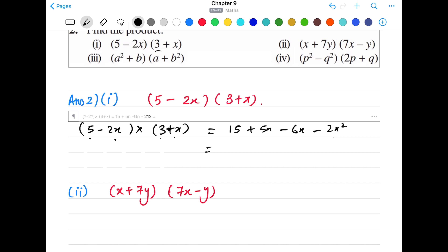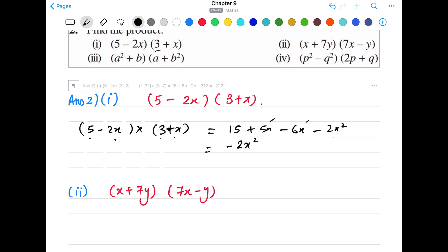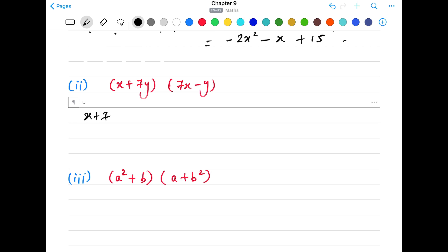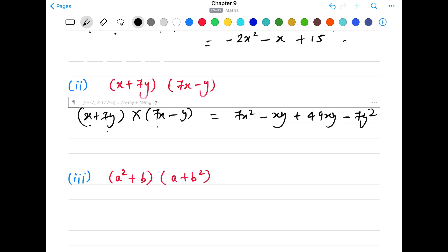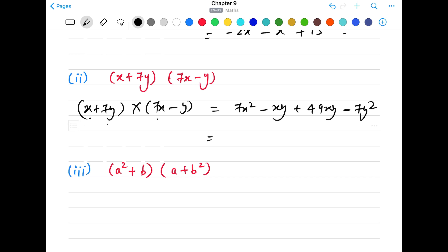Question 2: find the product of the given polynomials. Part 1: (5 - 2x)(3 + x). 5 × 3 = 15. 5 × x = +5x. (-2x) × 3 = -6x. (-2x) × x = -2x². Rearranging: -2x² is the square term. Like terms: -6x + 5x = -x. So the answer is -2x² - x + 15.